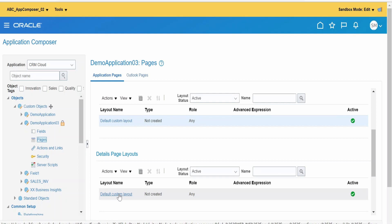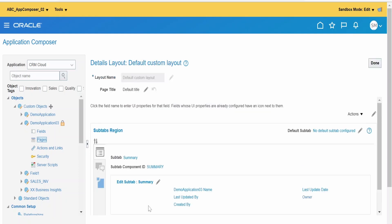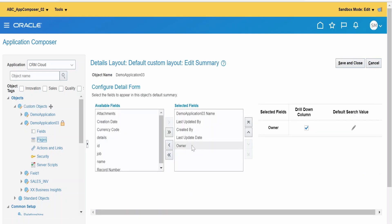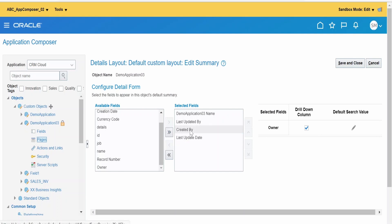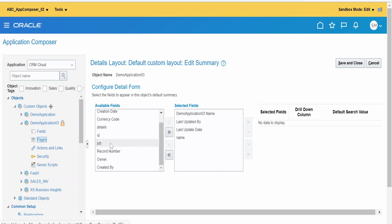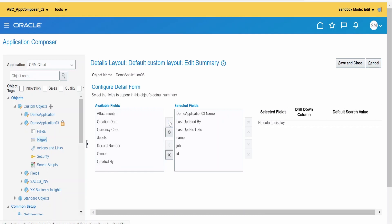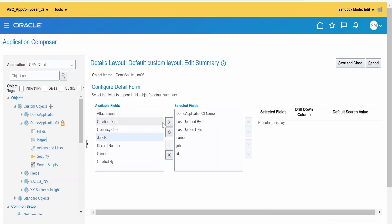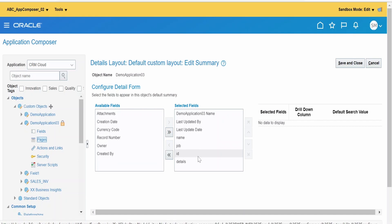Now modify the Details page — click Default Custom Layout under Details Page Layouts, then click Edit Summary. I am hiding Owner and Created By, but I want to show Name, Job (entered by the user), ID (written by the web service), and Details (returned by the web service). Click Save and Close.